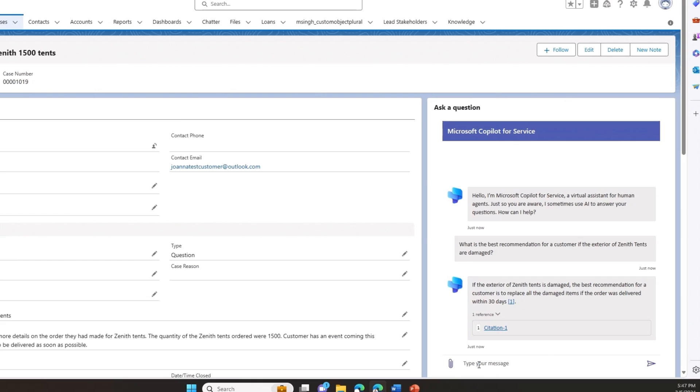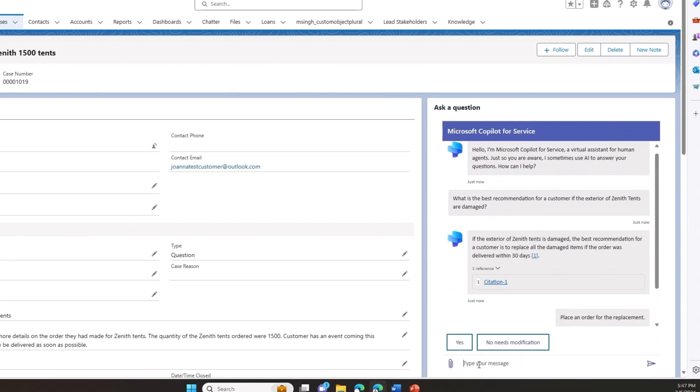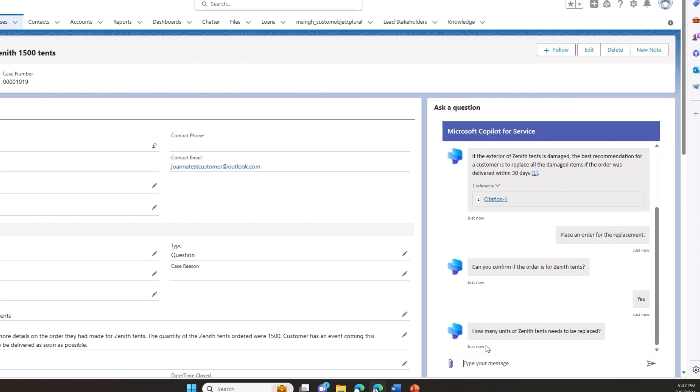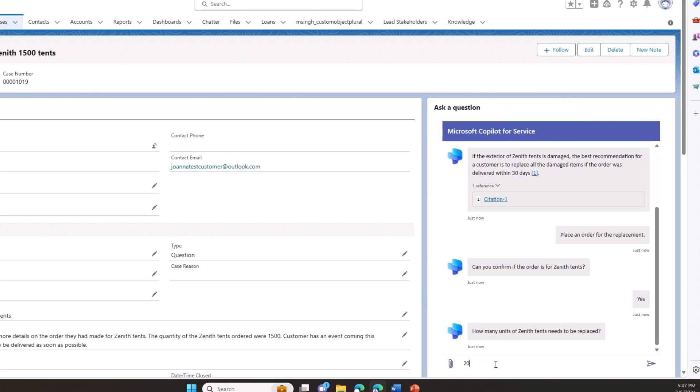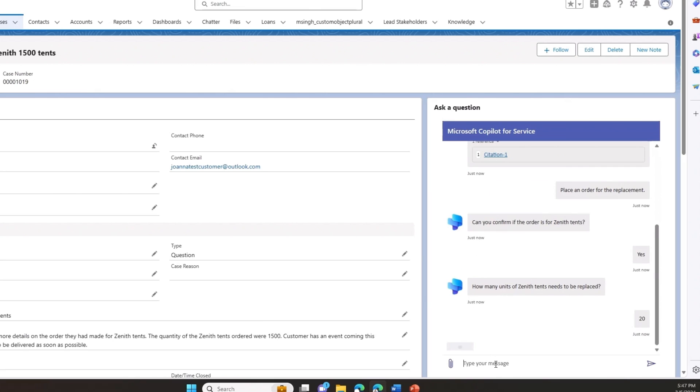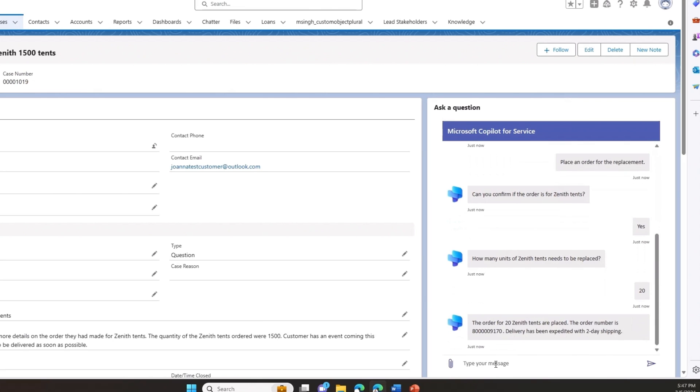Traditionally, ordering a replacement tent involved me switching tools, navigating complex systems, potentially delaying resolution for the customer. Today, with the power of custom actions, I can seamlessly place a replacement order right from within Copilot within seconds. It asks how many units of the Zenith tents need to be replaced and I can respond with the quantity. And within seconds, I can see that the order for the 20 Zenith tents have been placed and the delivery has been expedited for two days shipping.